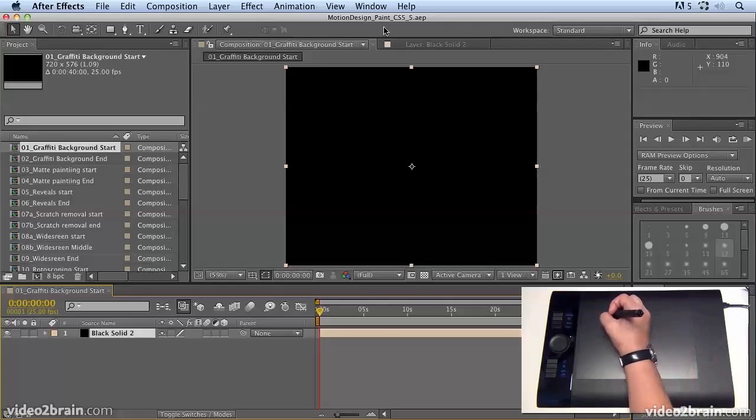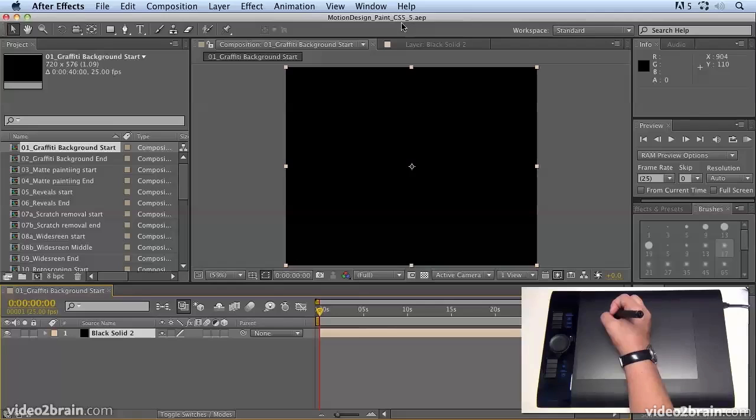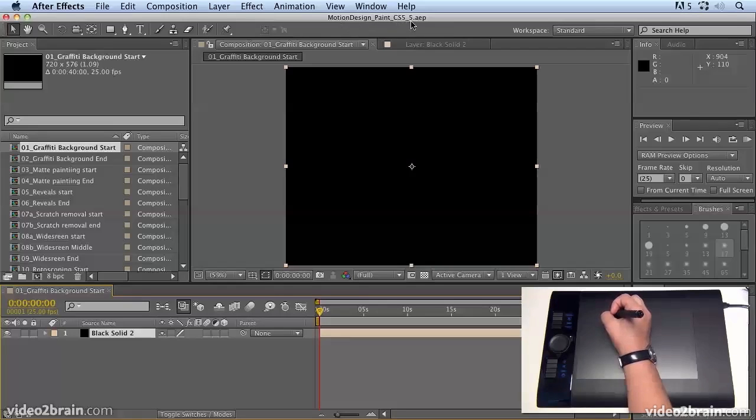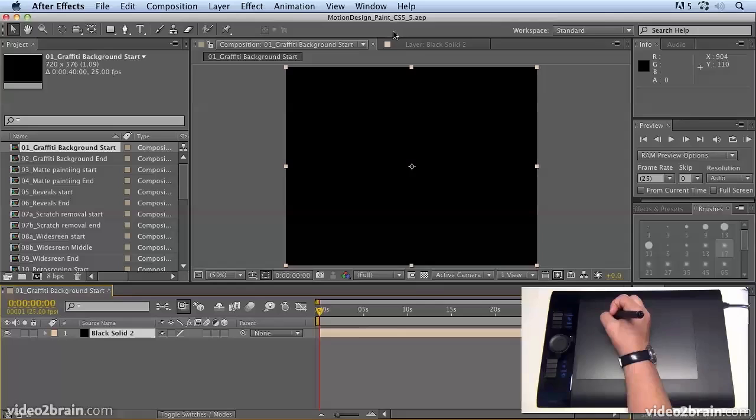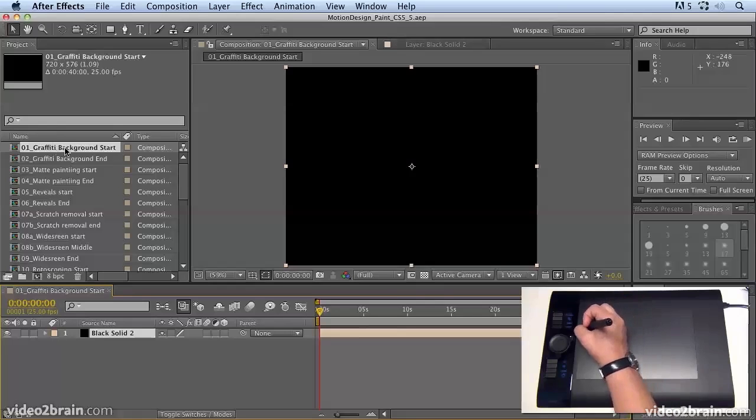Now the project I have open is Motion Design Paint CS5.5. If you're working with CS5 or CS4, you can open up the other project without the CS5.5 suffix, and you can find both of those projects in project files Motion Design Wacom folder.